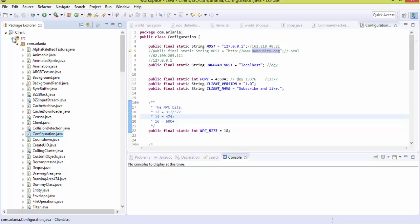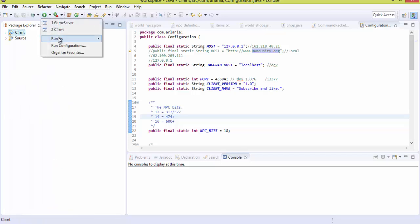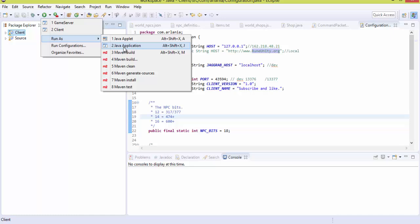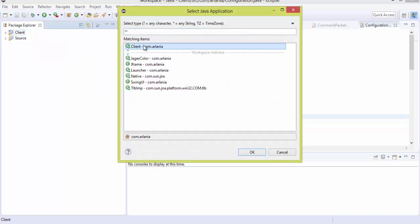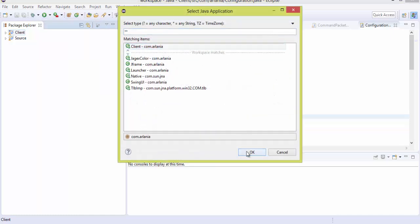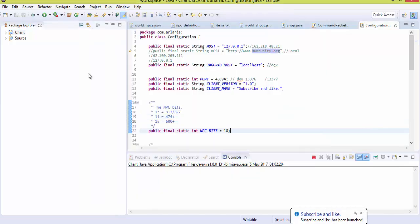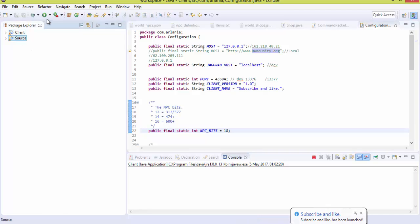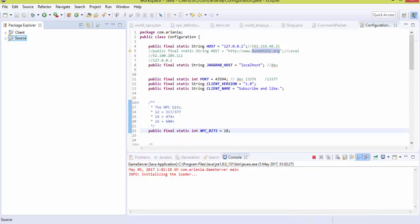Once you've done that, go to Client, hit Run As, then Java Application. You'll see client.com.alania — click OK. It will start decompiling and processing all your code. Then go to Source and do the same — you'll see something called Server, just hit that. It's really self-explanatory, there's not much that's confusing about it.